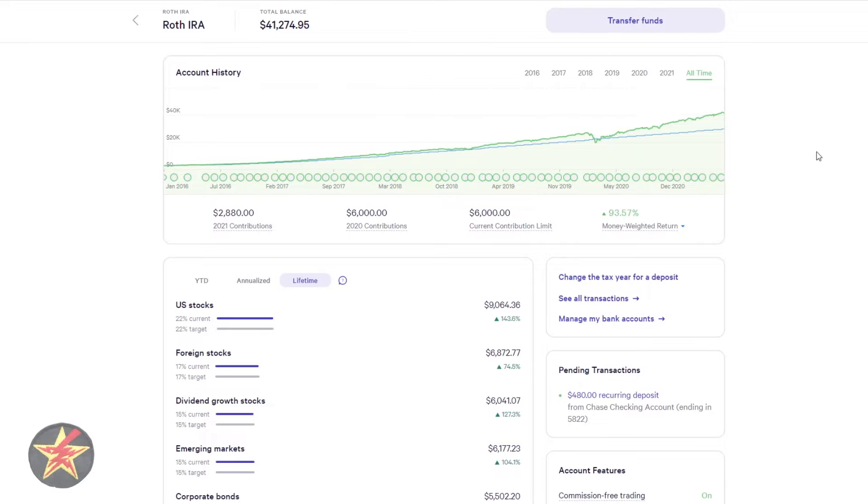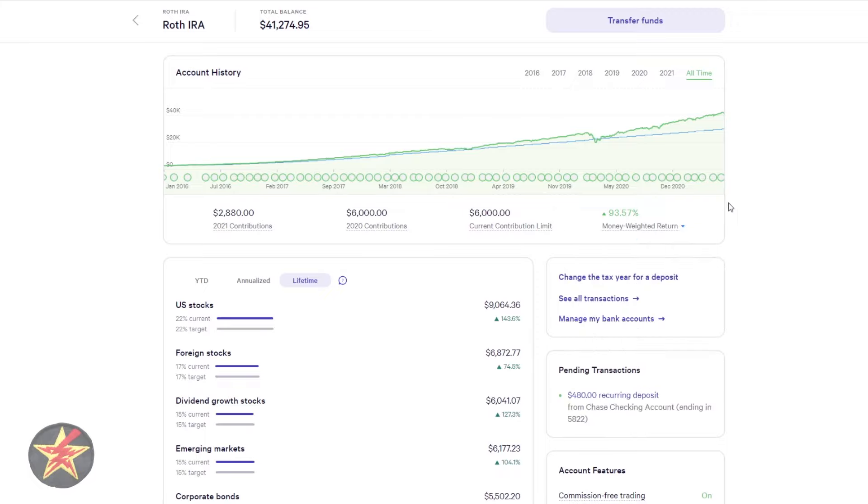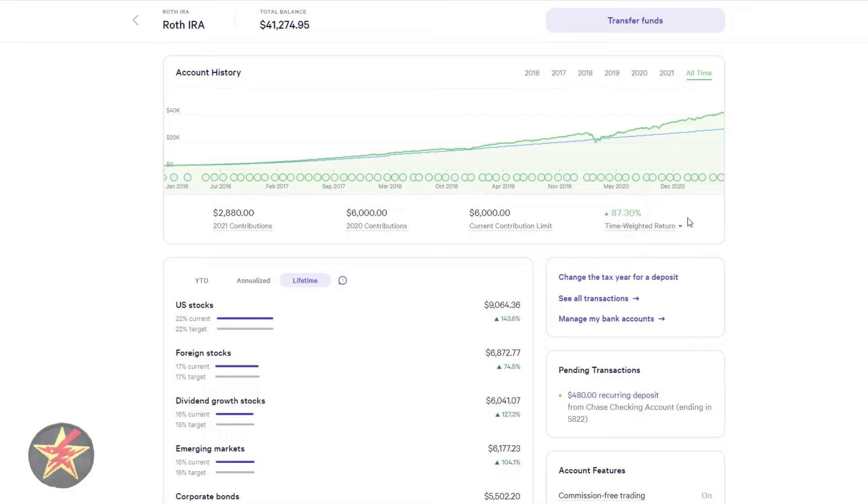And I will quickly talk about the returns because that's partially what you want to know. My IRA, the last time I did my money-weighted return check, I was at 82.21%. You can see now I'm at 93.57. So that's gone up nicely. If I change this to my time-weighted, originally, last time I did this, time-weighted was at 77.78. Now at 87.3. So that, too, has gone up.